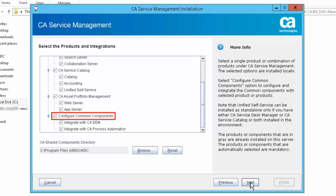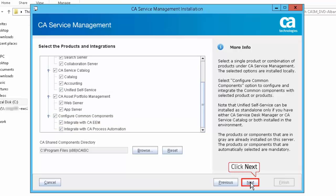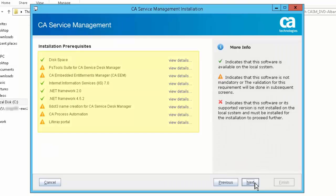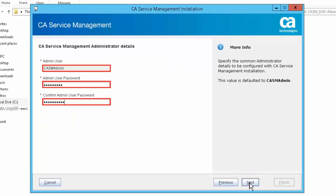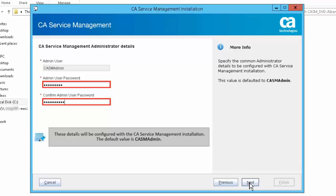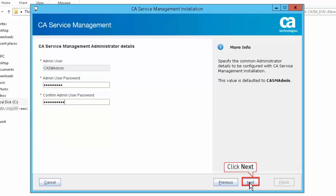Select common components like CA EEM and CA Process Automation to install and integrate with CA Service Management. If you have opted to install CA Service Catalog, then CA EEM is mandatory as it provides authentication and authorization services for CA Service Catalog. Click Next to continue the installation. Review the installation prerequisites report and click Next to proceed. Specify the common administrator details — these will be configured with the CA Service Management installation. The default value is CASM Admin. Click Next to proceed.